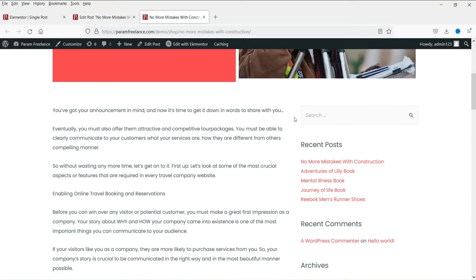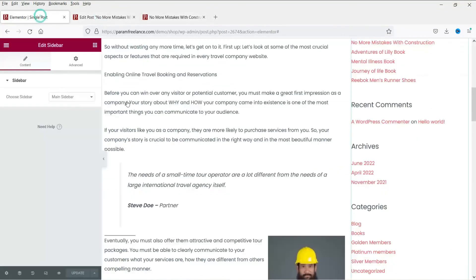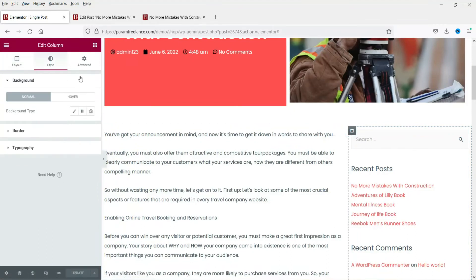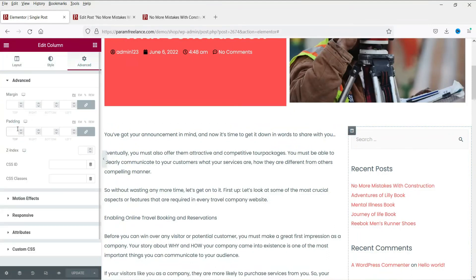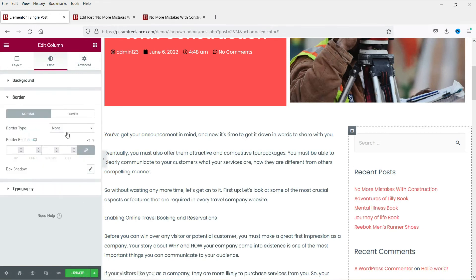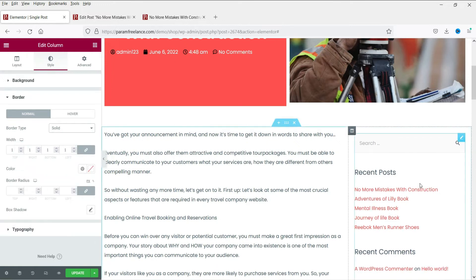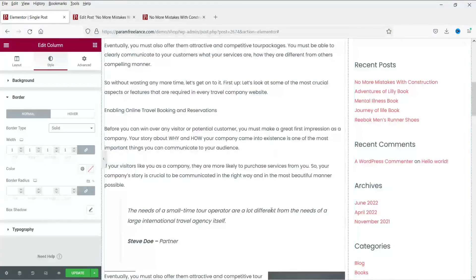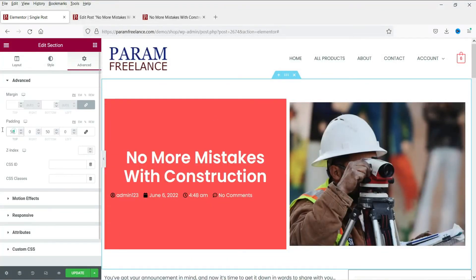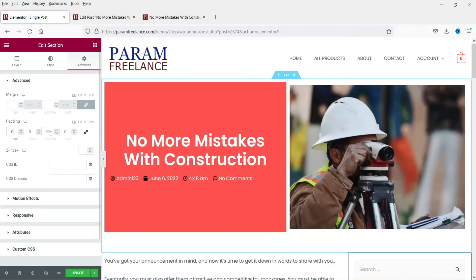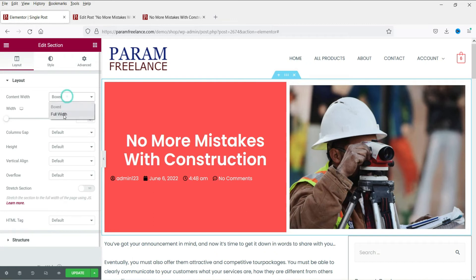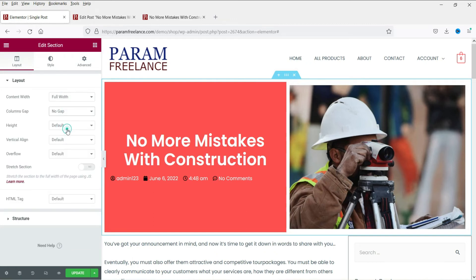If you want to customize the sidebar you can also do that. Let's add some padding and add a border. Now let's make it full width — let me delete the padding first. We are going to change the style — let's make it full width with column gap set to no gap.